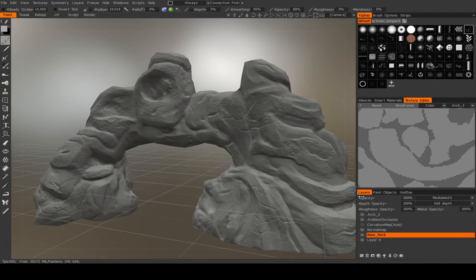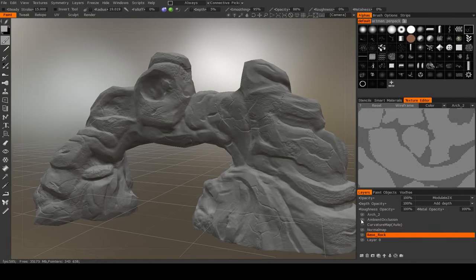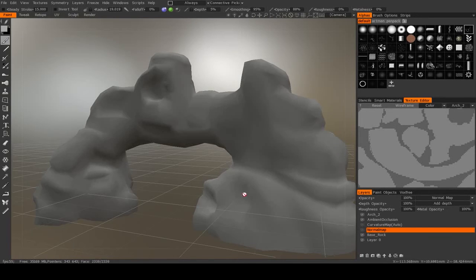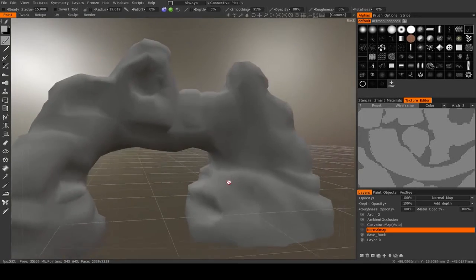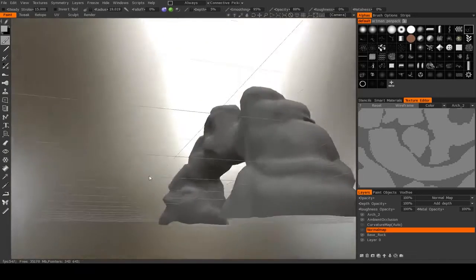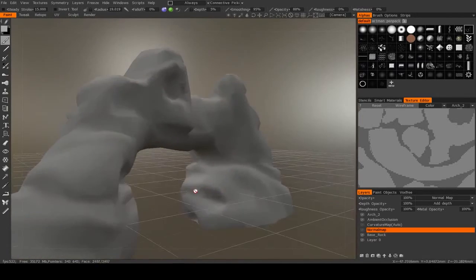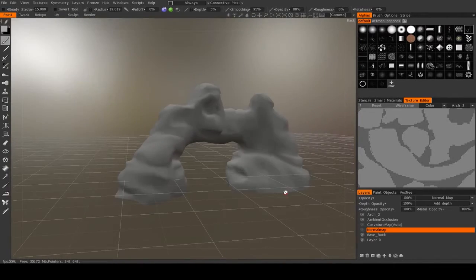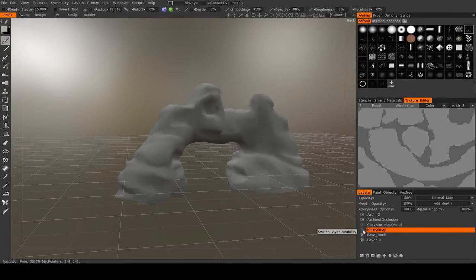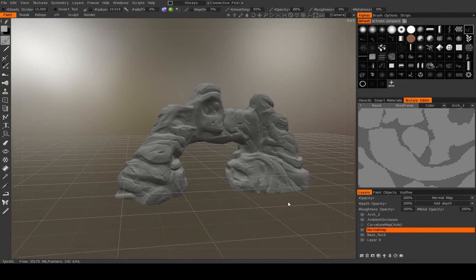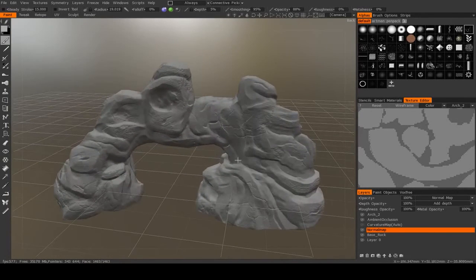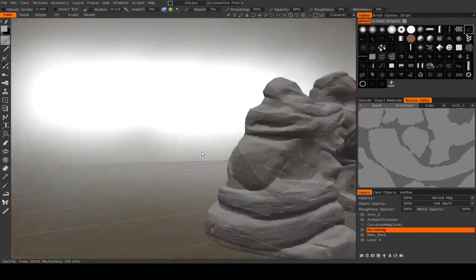So if we go to our layers, we'll see that we have a normal map right here. If we turn that off, this is what our model looks like with no normal map. And if we turn the normal map back on, quite the difference.